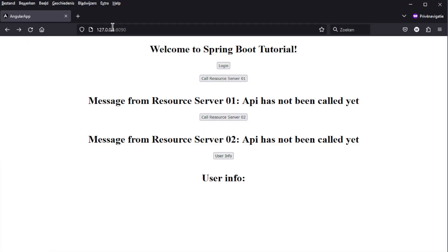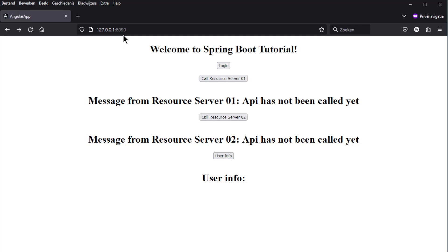We launched the video with the result in a browser window. We can open the project with 127.0.0.1 port 8090. This is the port number of the Spring Cloud Gateway application. It is also very important to open the project with 127.0.0.1 and not with localhost.